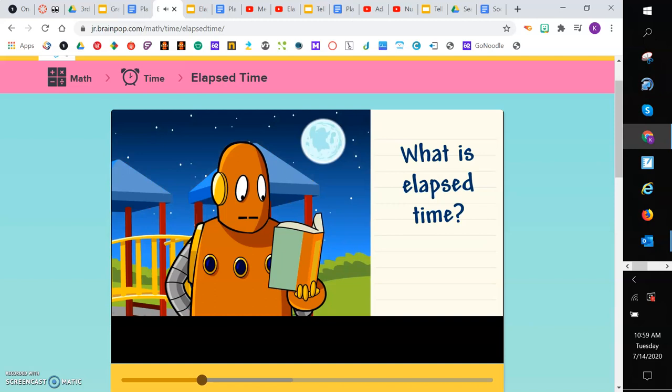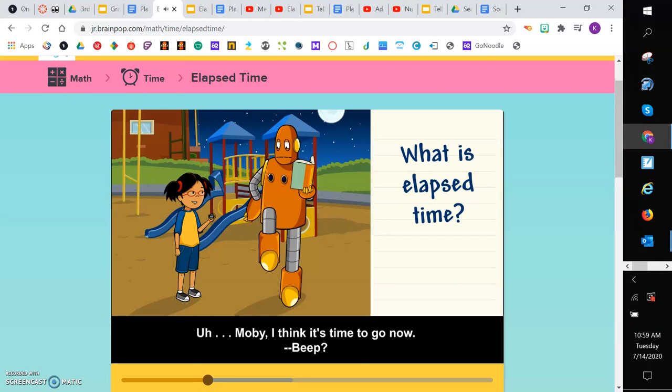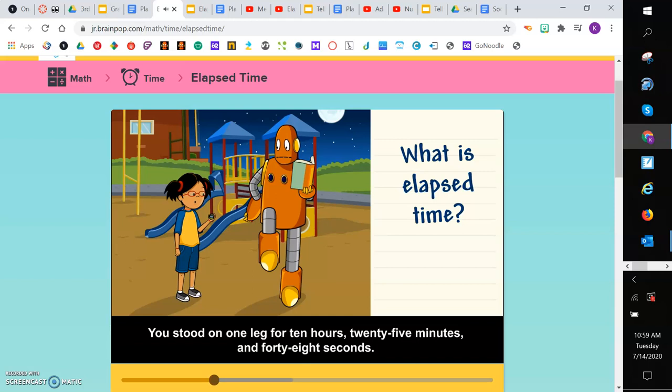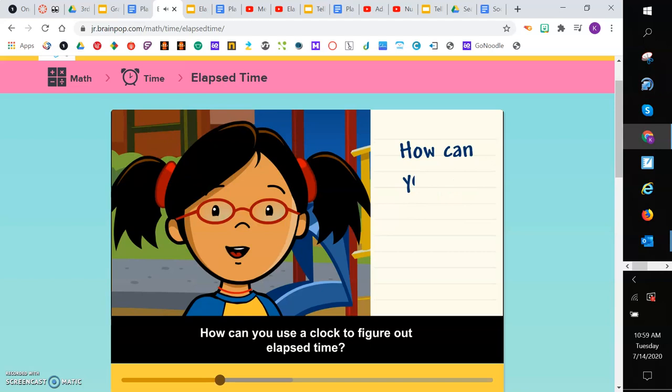The stopwatch counts up seconds, minutes, and even hours. Wow, you can stand on one leg for a long time, Moby. I think it's time to go now. You stood on one leg for 10 hours, 25 minutes, and 48 seconds.